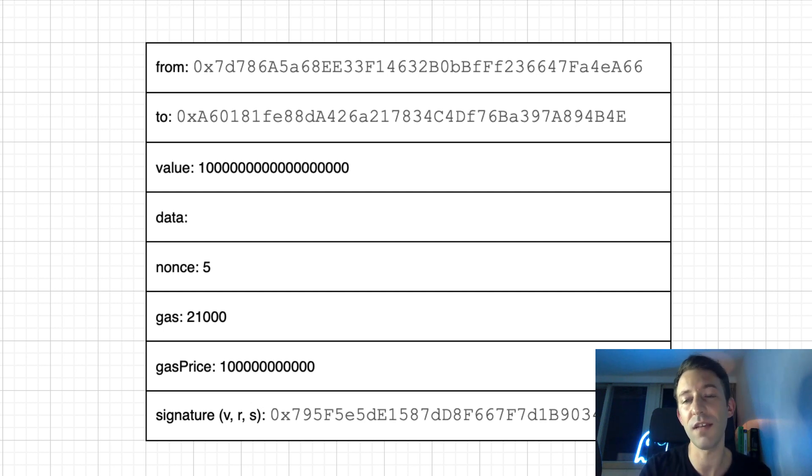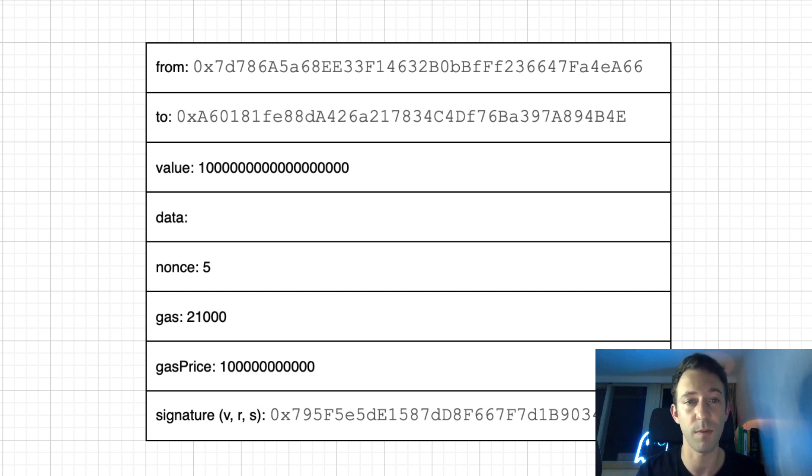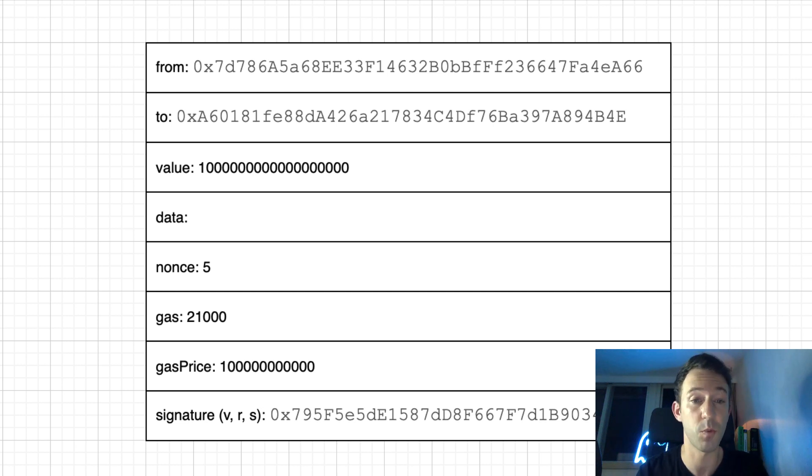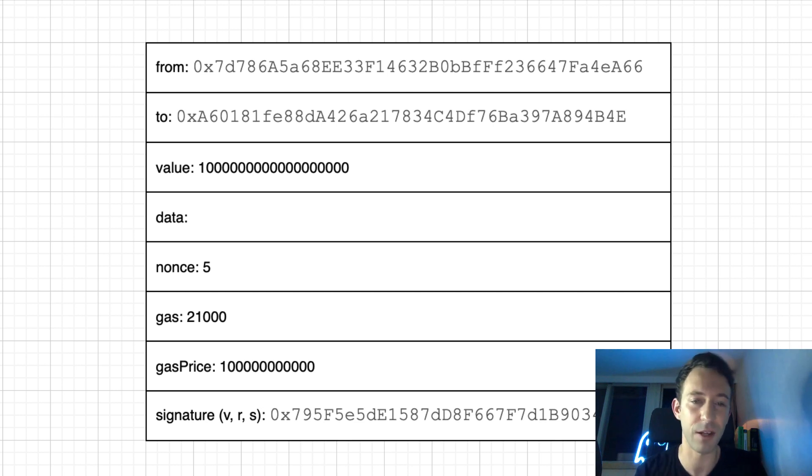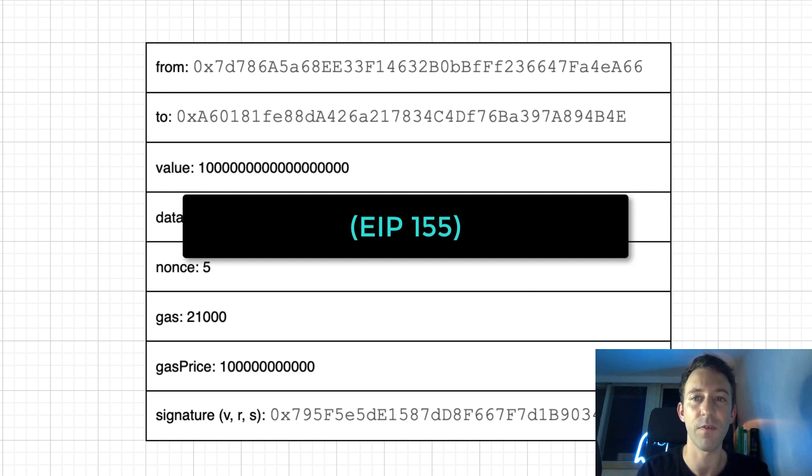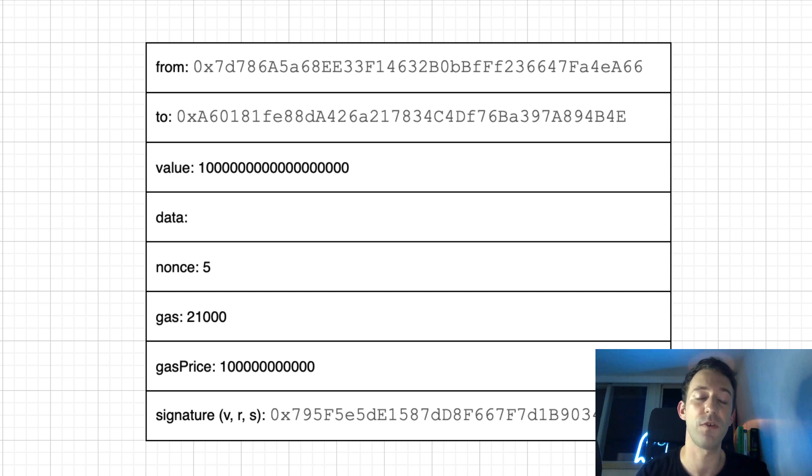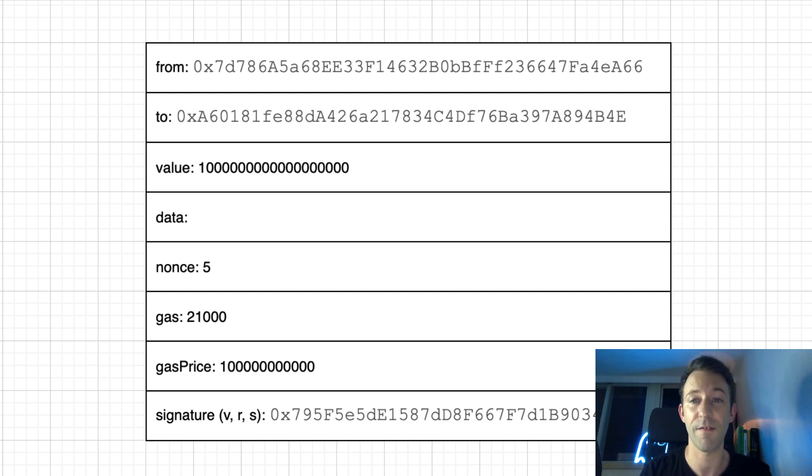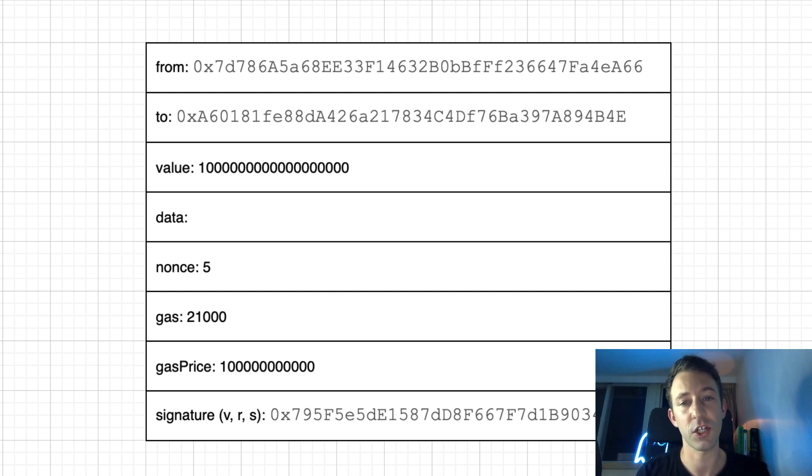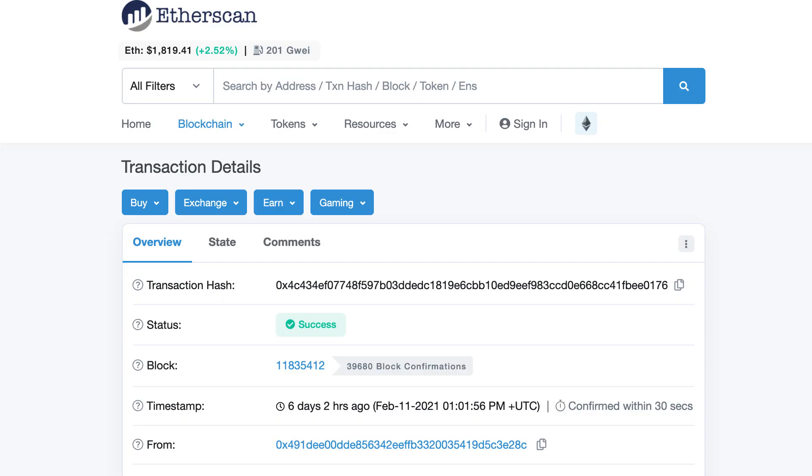Also, if you send your transaction to the Ethereum network and someone tried to change one of the parameters like the recipient, it will not match up with the signature and it will also be rejected by the network. In this signature, we also specify an identifier for each network which prevents what we call replay attacks. For example, if in the future the Ethereum network has a fork, you cannot take a transaction of one branch of the network and send it to another branch.